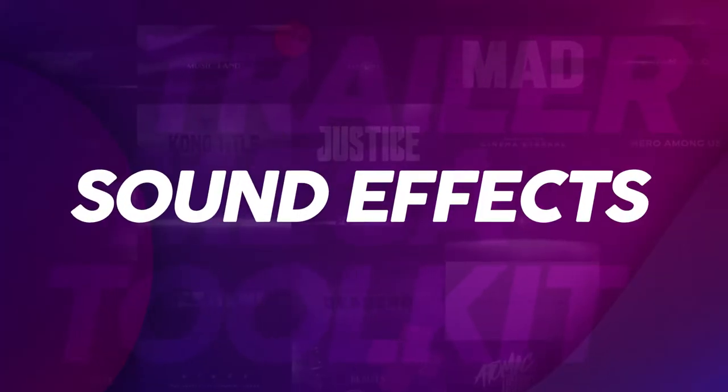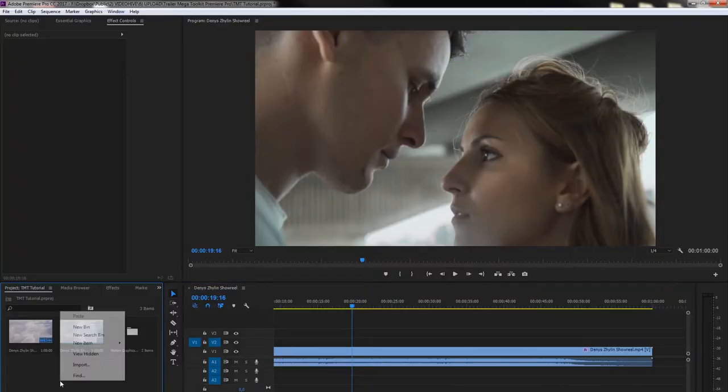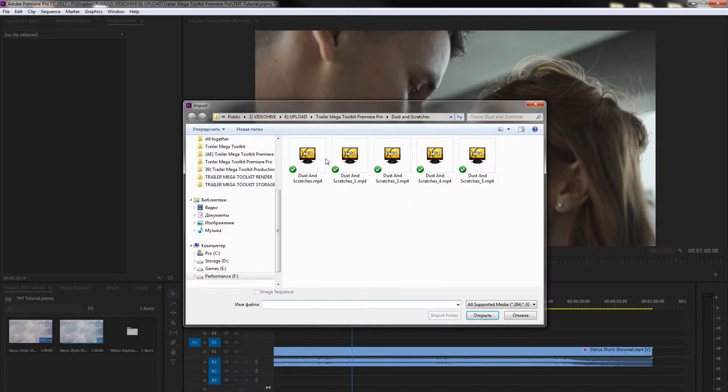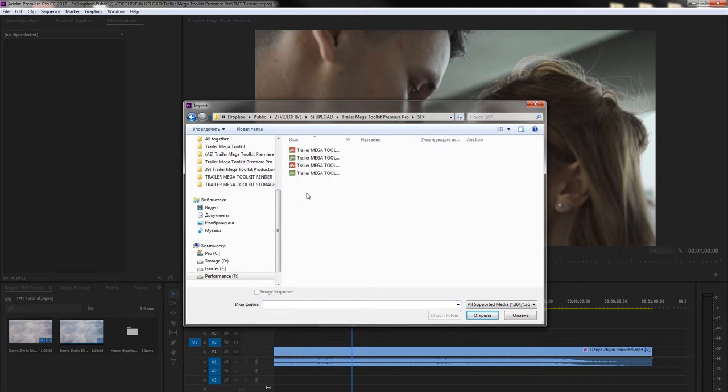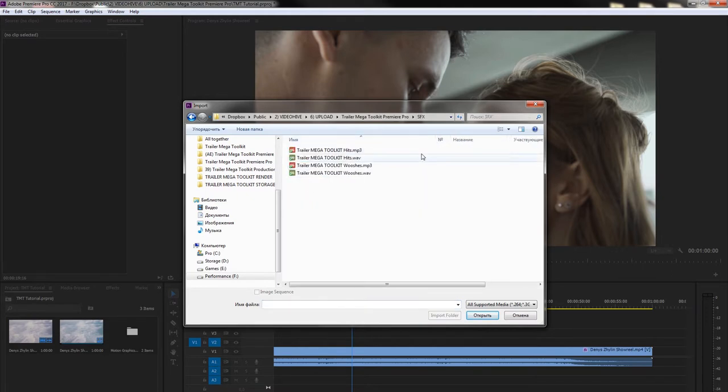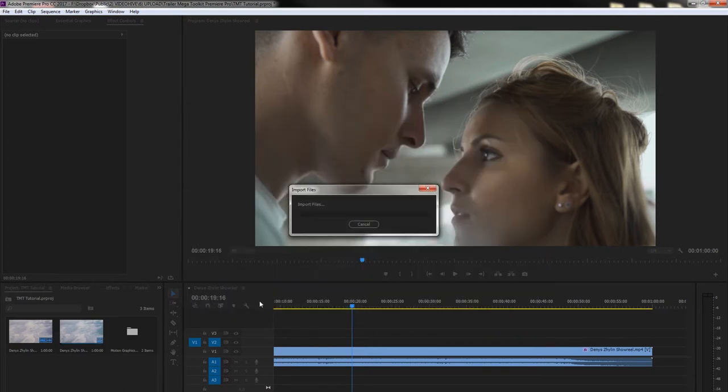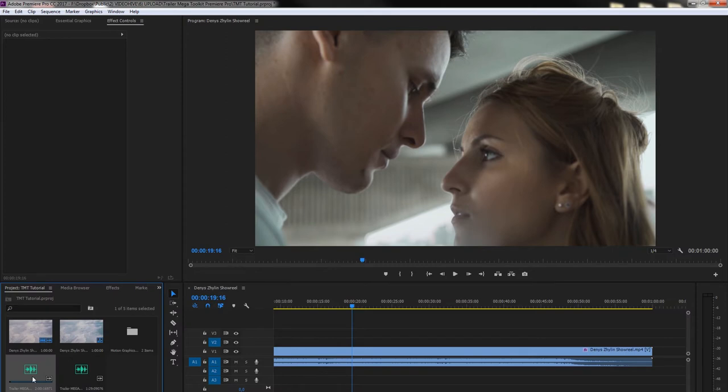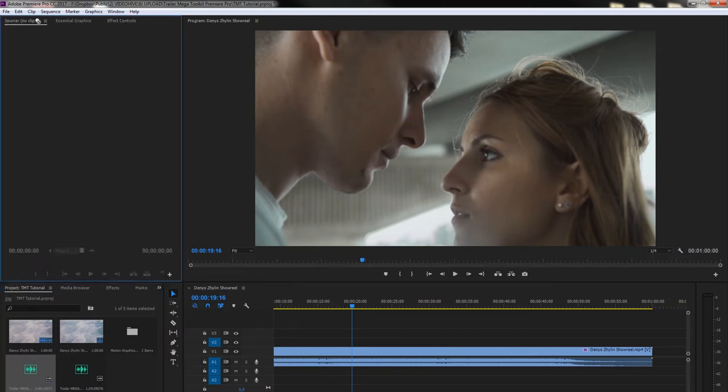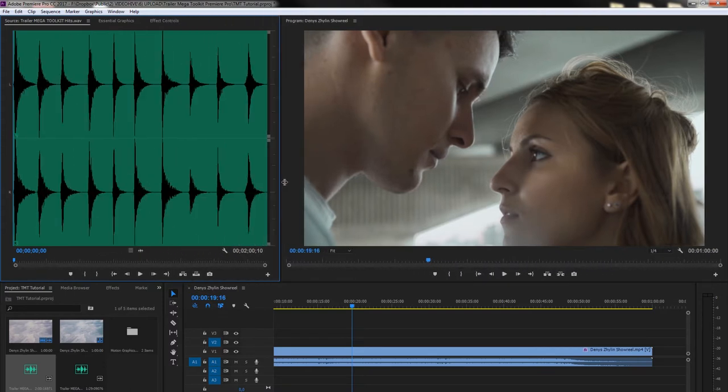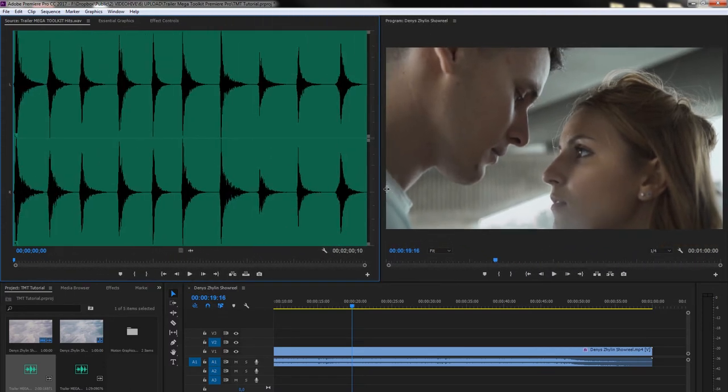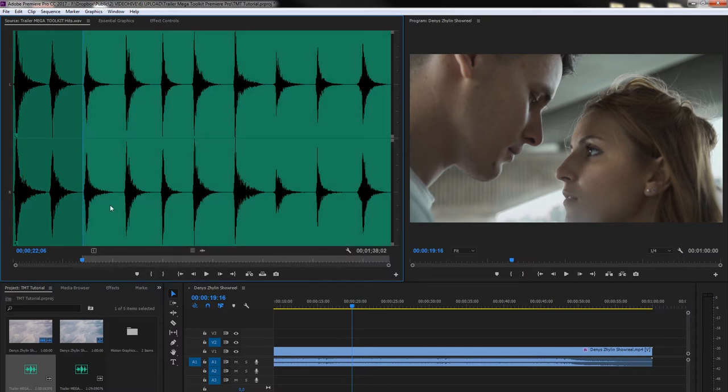Sound Effects. Go to Trailer Megatoolkit, Sound Effects folder. And there we will have the Trailer Megatoolkit hits and Trailer Megatoolkit whooshes in both MP3 and WAV formats. I will import both of them. After the Import, drag the file to Source. Here you can preview the sounds. Select the sound you like by setting the IN and OUT point markers and drag it on your sequence.